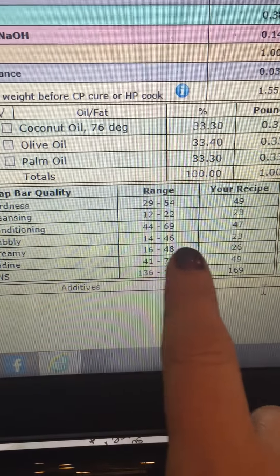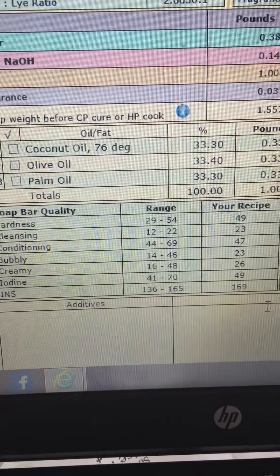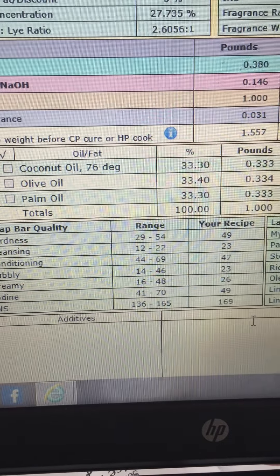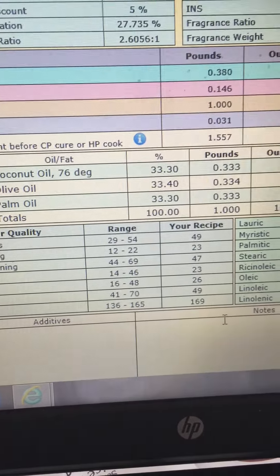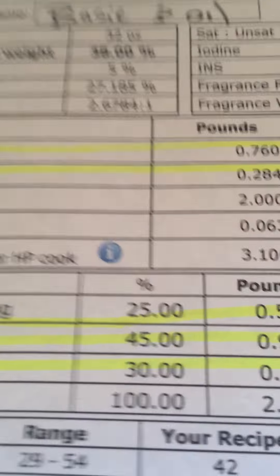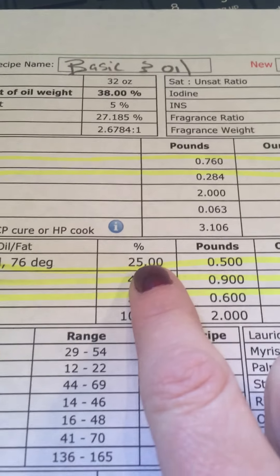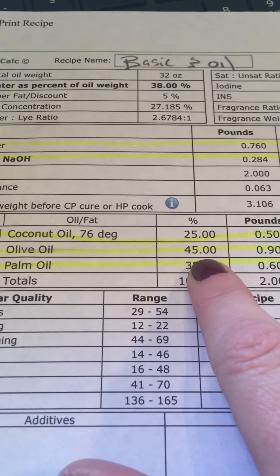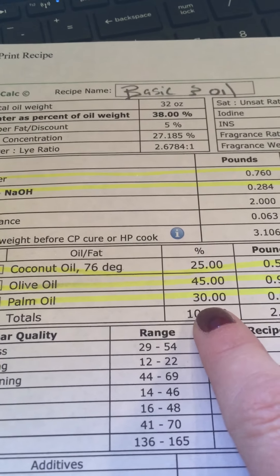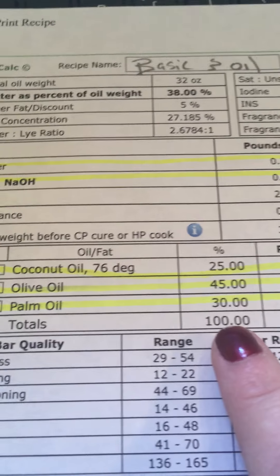Conditioning is good, bubbles are good, creaminess is good. So it's all good except for the cleansing number. I know that if you reduce the coconut oil a little and add a little more olive oil, it will bring cleansing down into range. So instead of doing 33/33/33, I'll show you my recipe: I have coconut oil at 25%, olive oil at 45% because a lot of olive oil makes a pretty good bar, and palm oil at 30%. That's how I tweaked the basic recipe. You can stick with it the way it is, or you can use these figures.